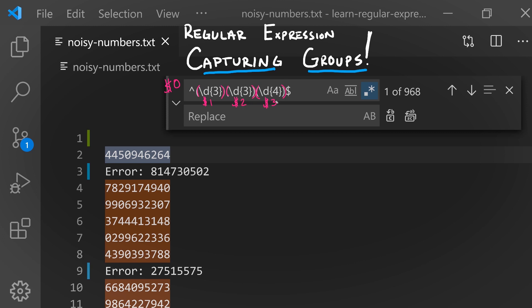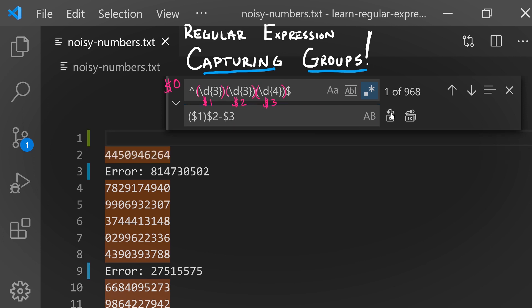Let's try this out. Let's say we wanted to replace this with parentheses, then the first set of digits, then the second set of digits followed by a dash, then the third set of digits. Notice that when I go to replace this now, those digits were reformatted using our replacement pattern.